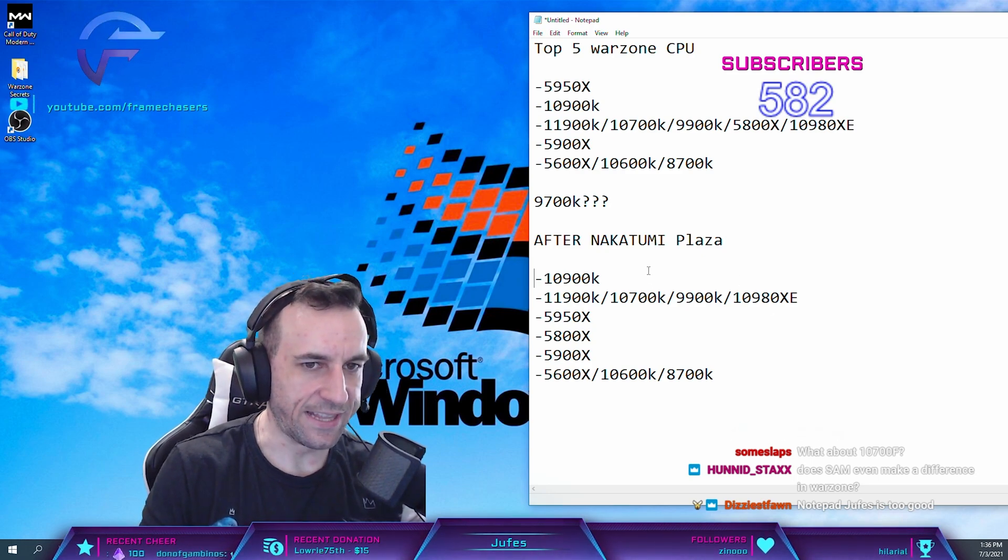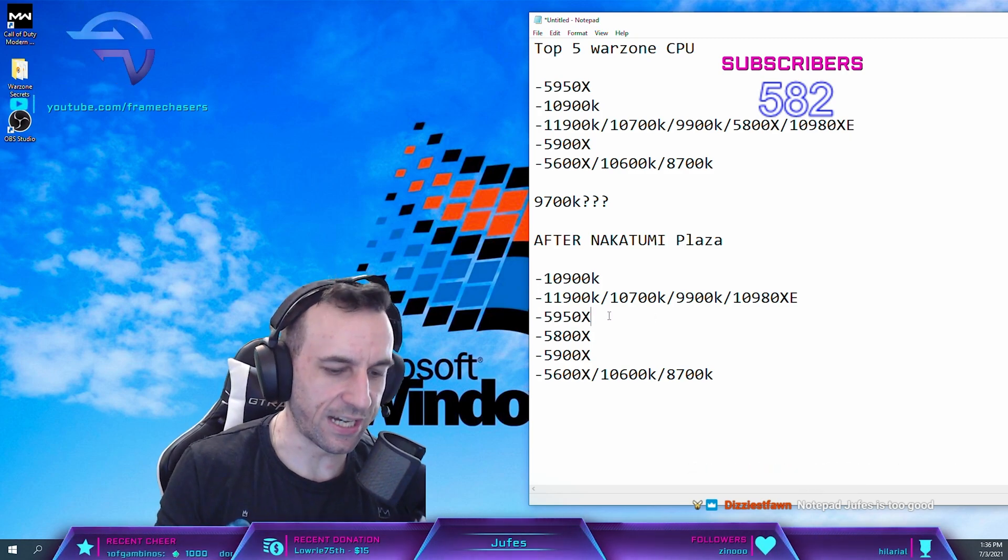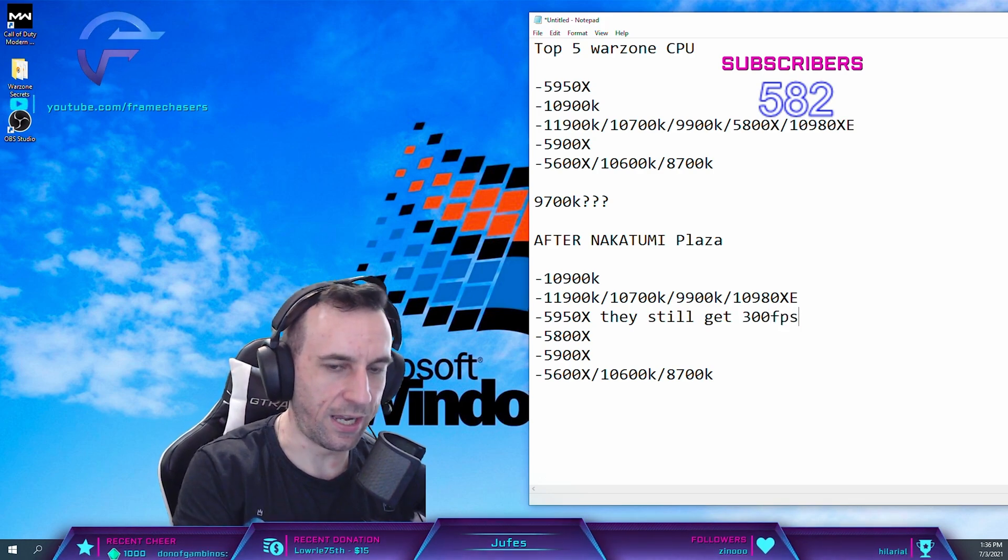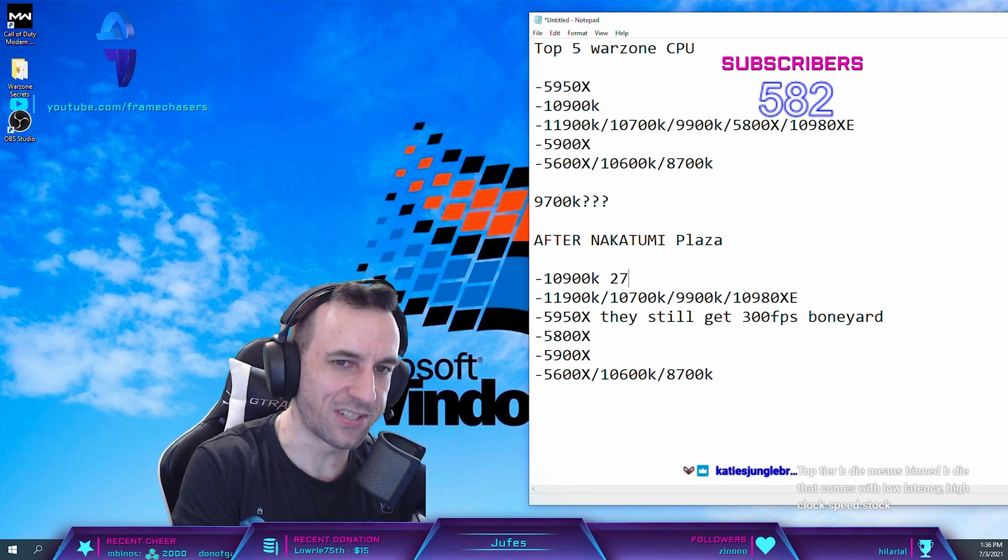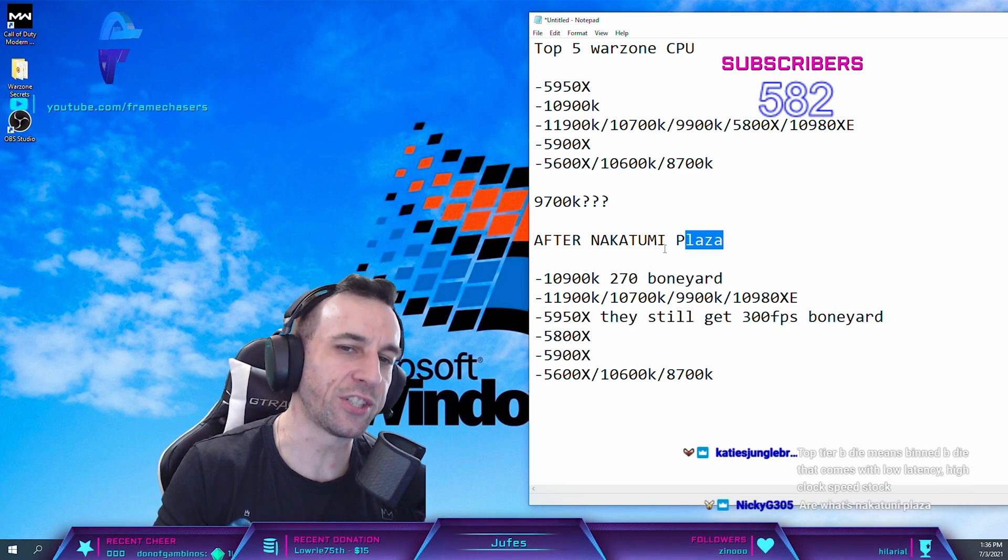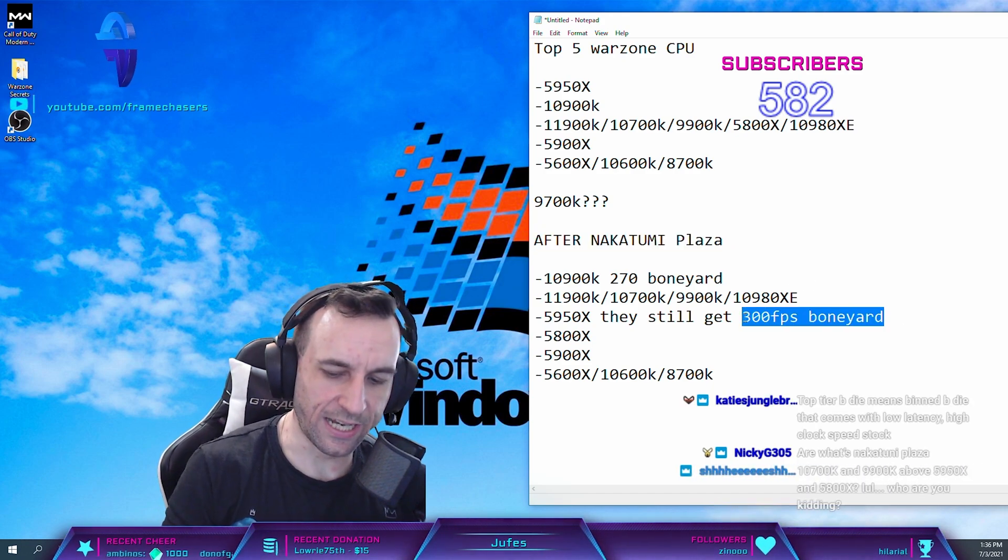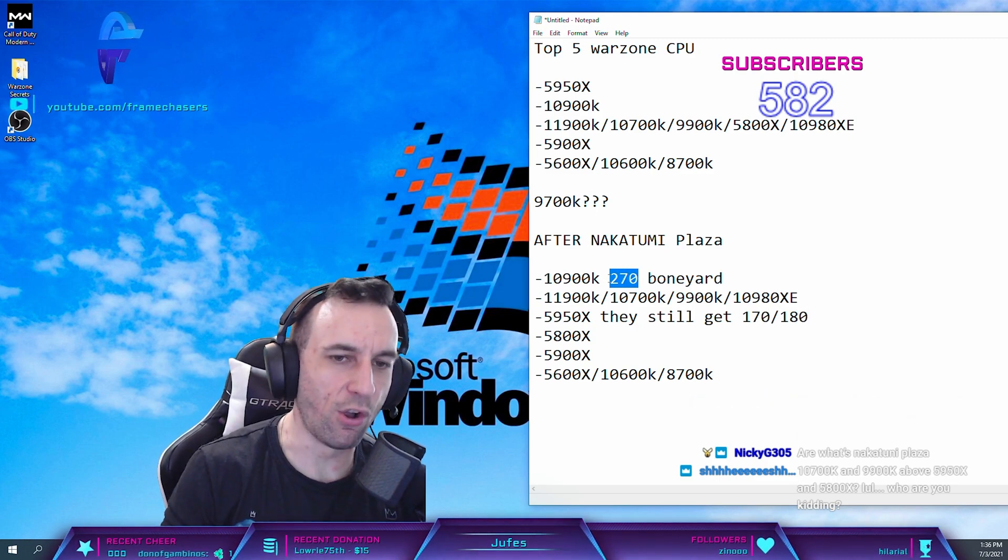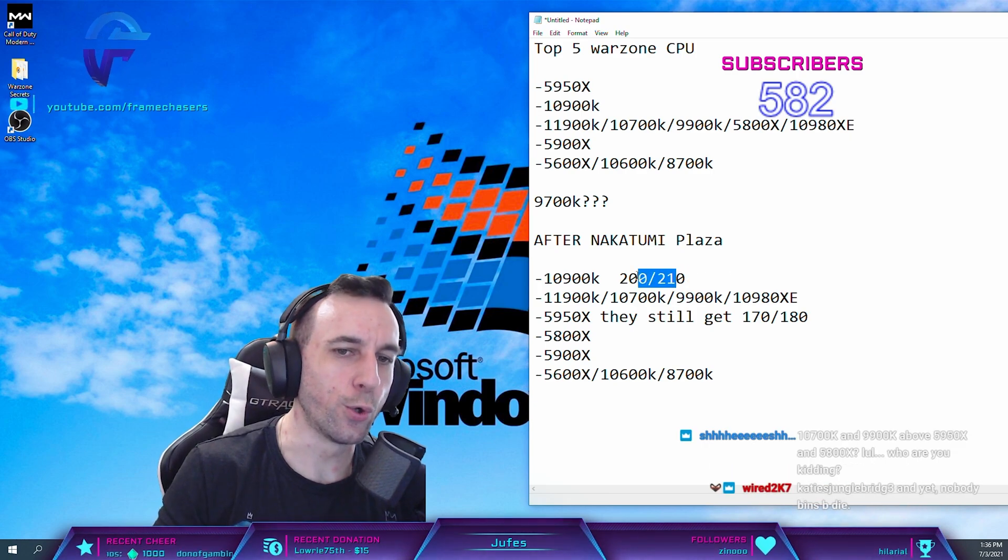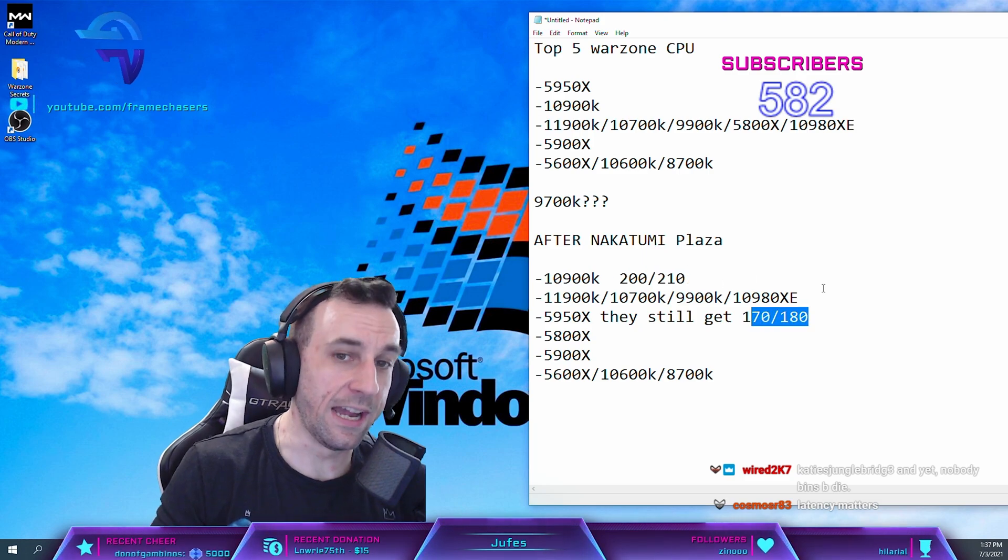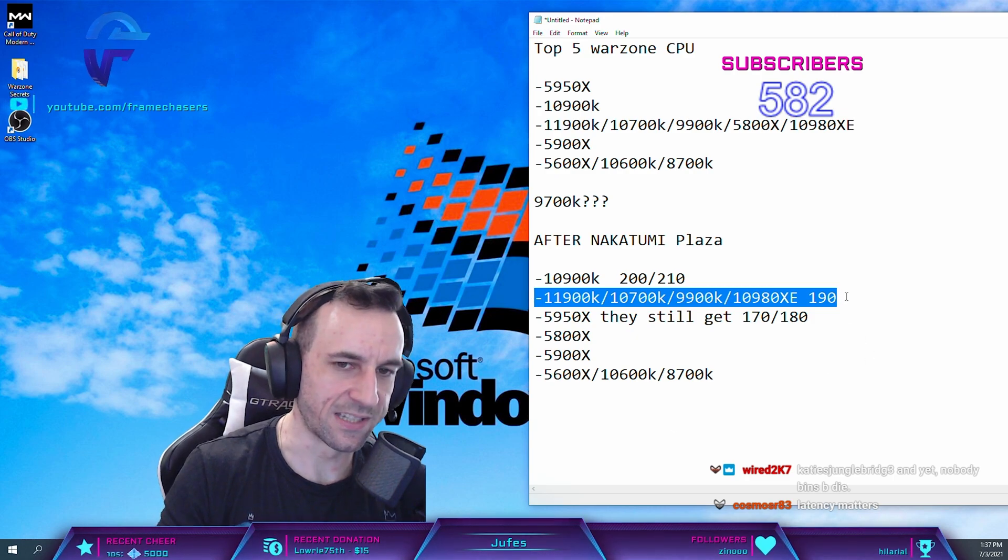The reason why it's like this now, the tricky thing is you'll see people with 5950X, they still get 300 FPS in like Boneyard, right? The 10900K might get like 270 in Boneyard, so you would think that this is still the best. Not when you actually go to the plaza though. You go to the plaza, this thing gets 170, 180. You go to the plaza, this still gets 200, 210 minimum. At the plaza it's too large of a performance gap now, where these ones get 190 at the plaza.